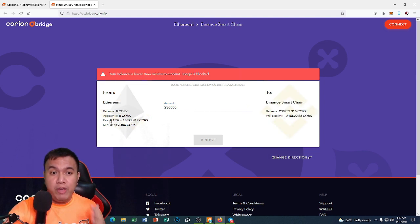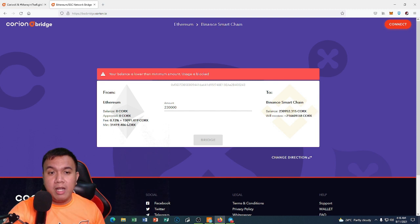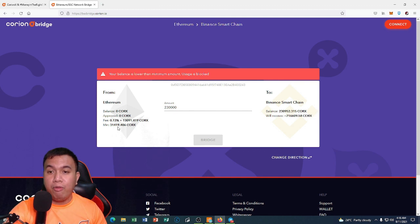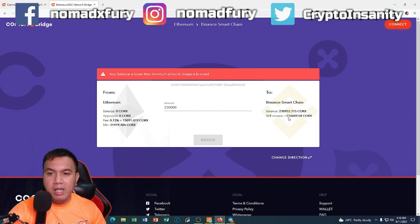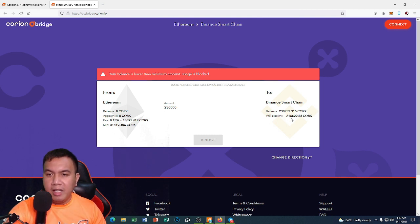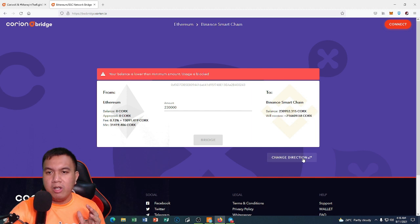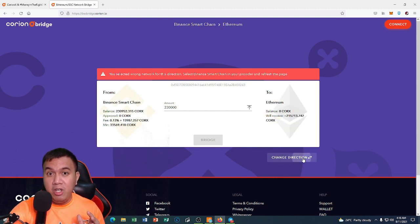Assuming we have the ERC-20 version of Corks, the numbers are slightly different. The fee percentage is the same at 0.13%, however the Corks fee amount is 13,091.419 and the minimum is 31,419.406. So if I had 230,000 Corks on the ERC-20 side, I would receive 216,609.58 Corks.